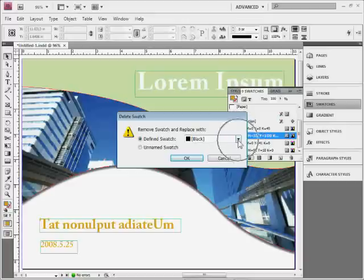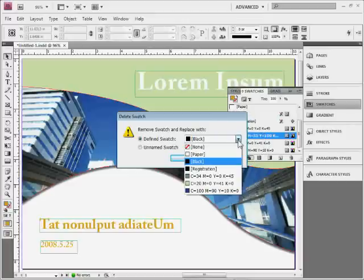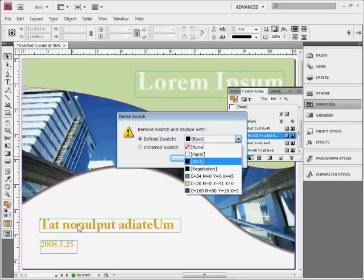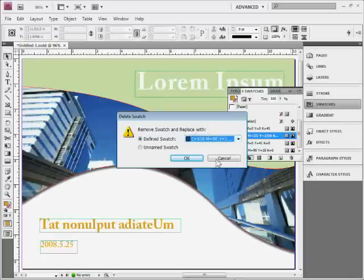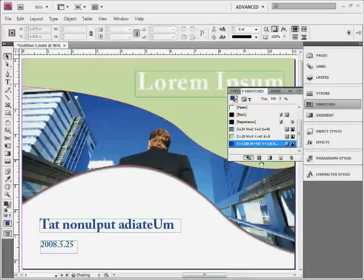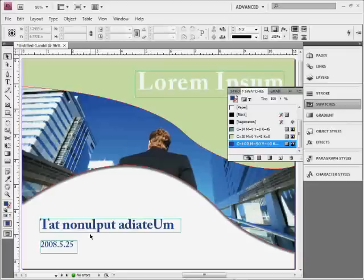Or do you want to just create what's called an unnamed swatch? That means just don't get rid of the color out in the document, just get rid of it from the panel. So if I would come over here and say yeah, let's make it blue and I click okay, you can see right there it'll say oh okay, well it was used there so we're going to get rid of it and replace it with the blue. Now there's times I don't want to do that.